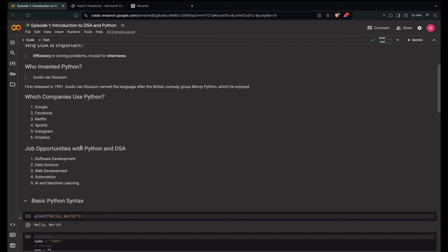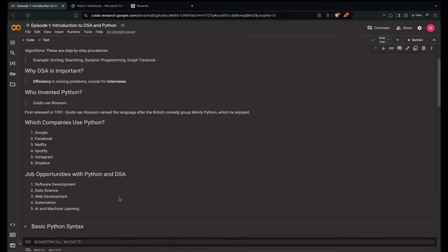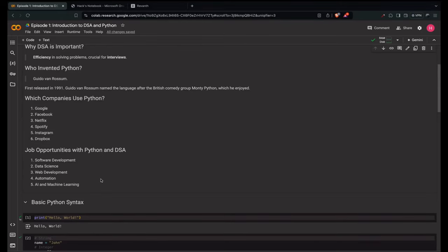What are job opportunities with Python and DSA? In software development, Python developers are high in demand for creating scalable and efficient applications. In data science, Python is a leading language — covering data analysts, data engineers and machine learning engineers. There's also full-stack web development using Django and Flask, automation and scripting roles, and AI and ML for building AI-driven applications and models. Throughout this course, I'll keep things easy for you to understand data structures and use them efficiently in your day-to-day programming.